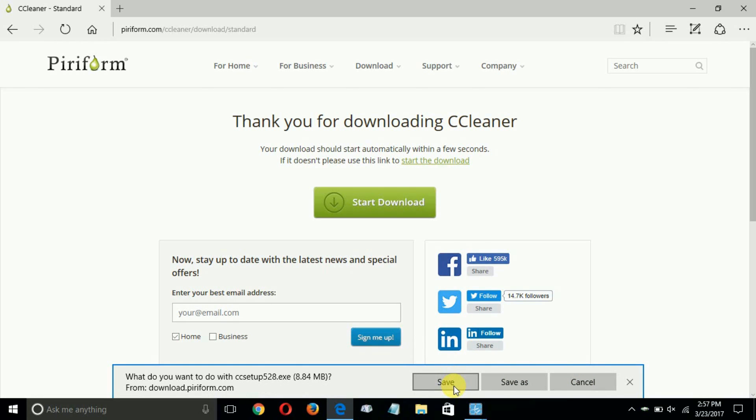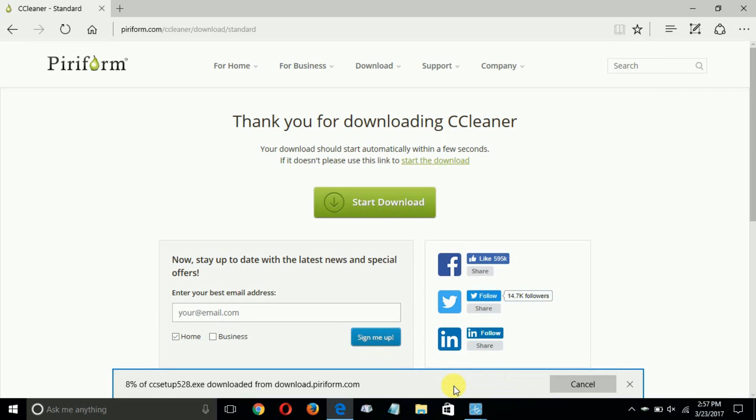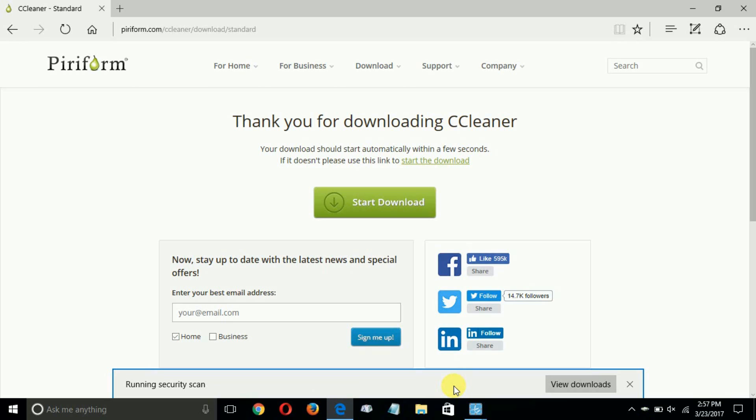Once I do, that begins the download. It doesn't take too long, but it depends on the speed of your internet as well as the speed and performance of your computer. Then it runs a security scan.